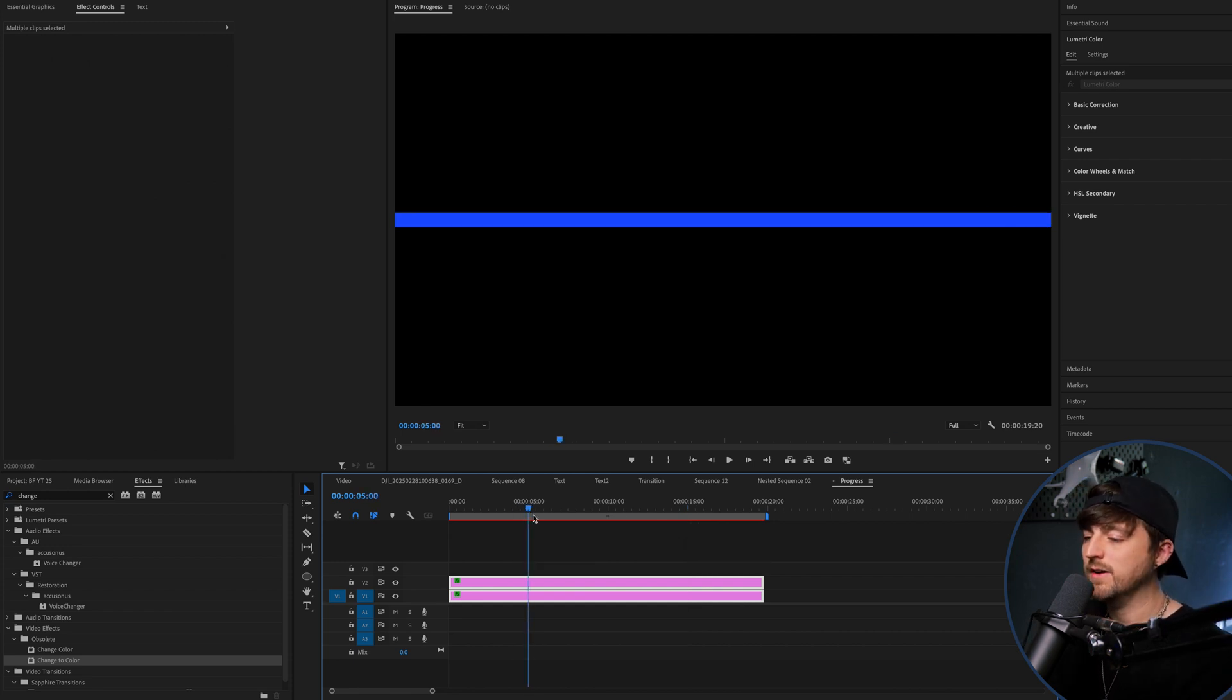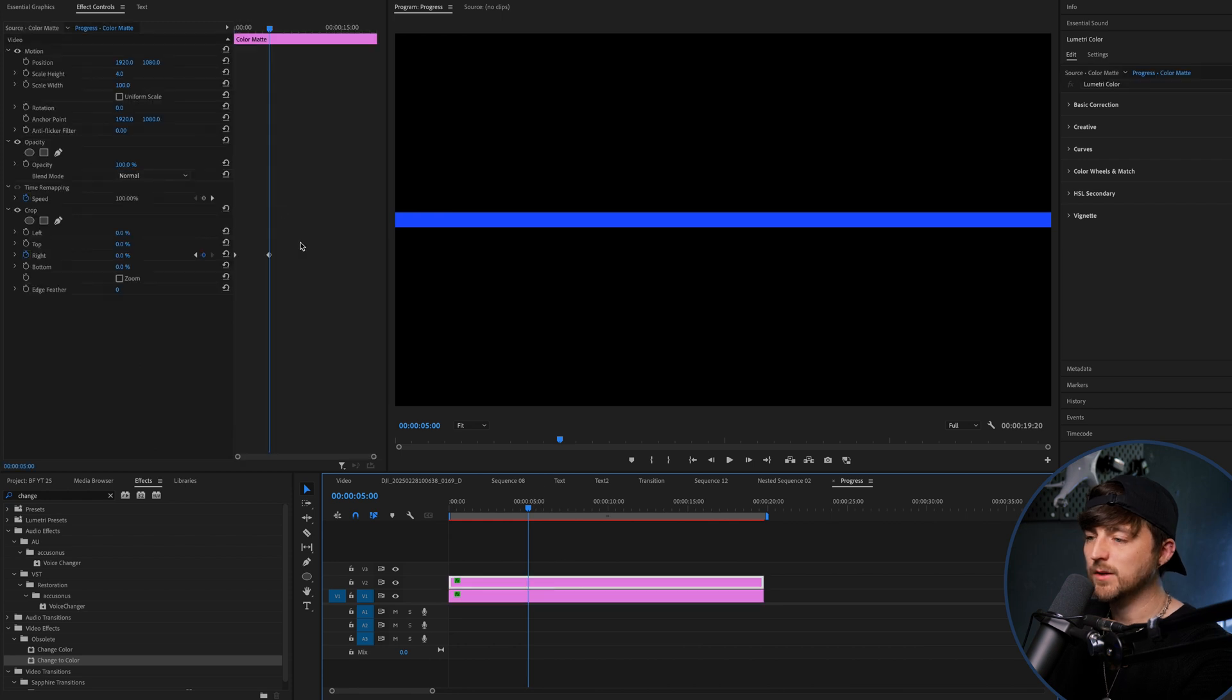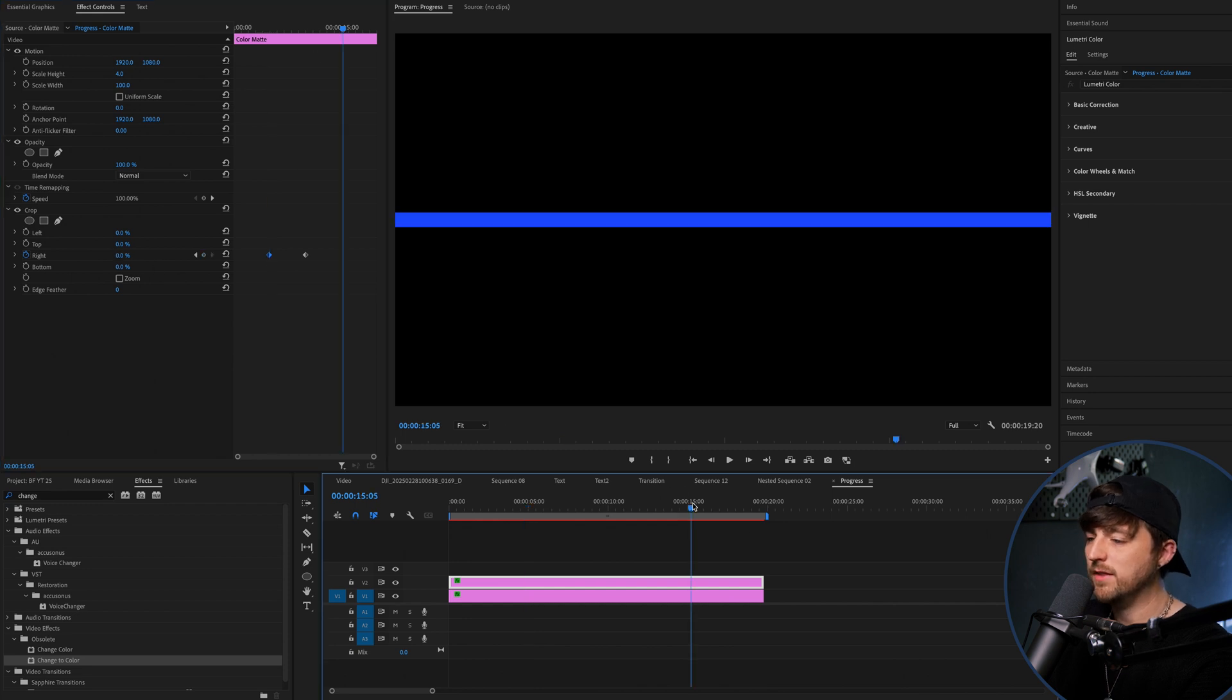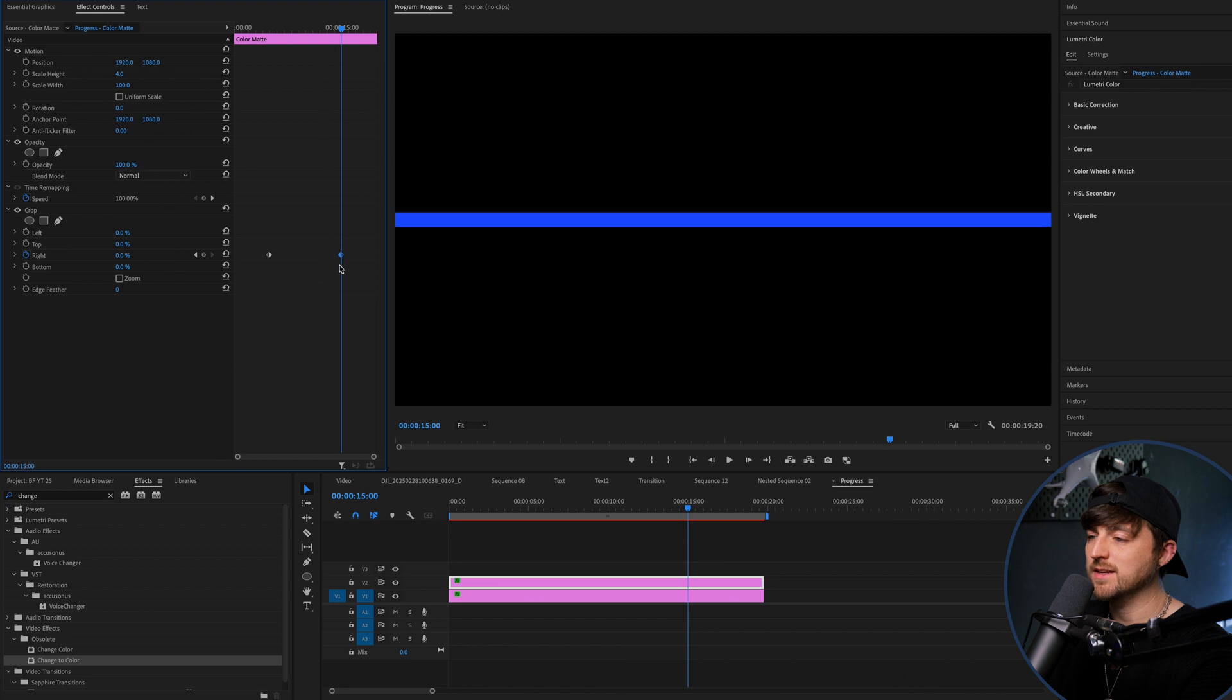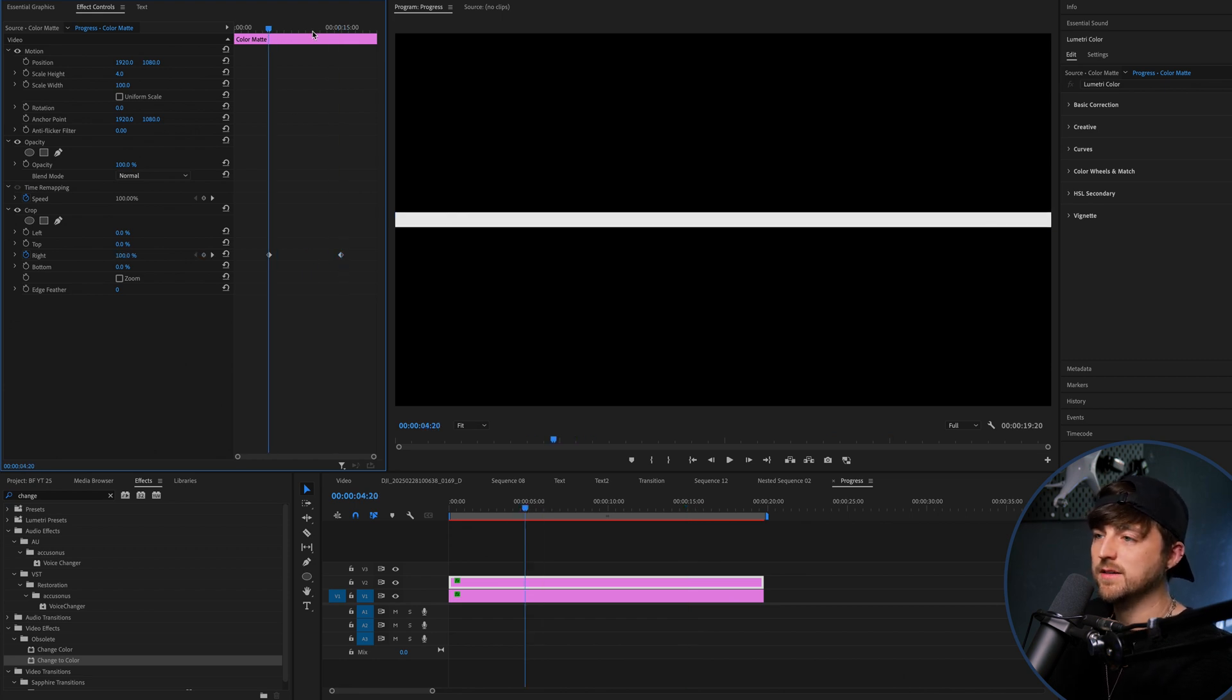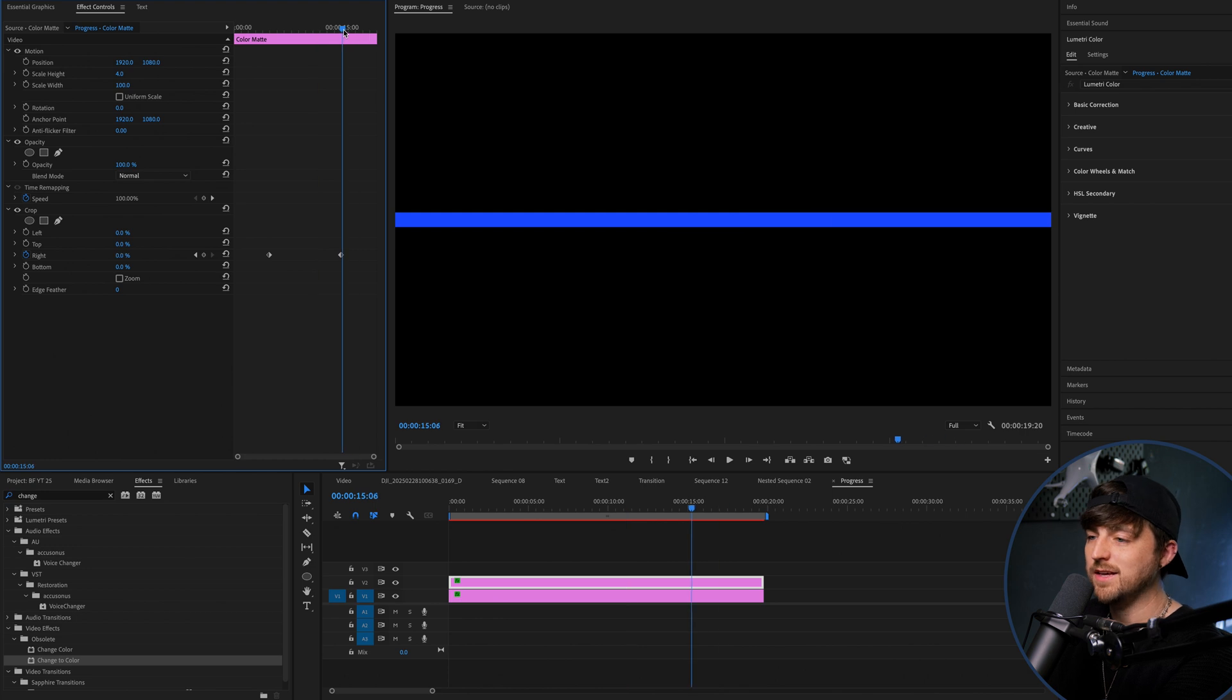So at the five second mark, we're just going to move that first keyframe to there. So our 100% keyframe is there. Then we'll go to the 15 second mark. We'll drag the second keyframe. So keyframe one is 100% crop on the right. And then the second keyframe is zero crop.